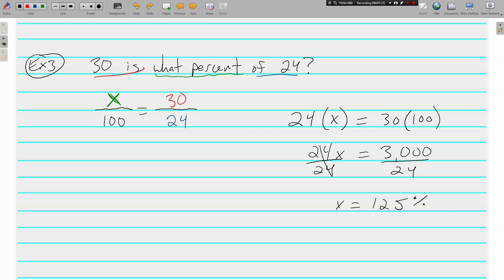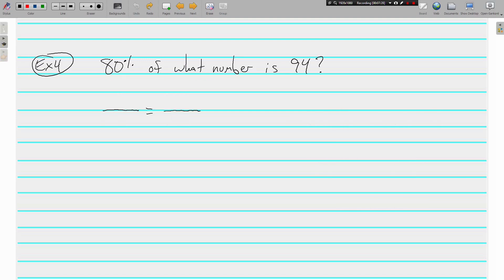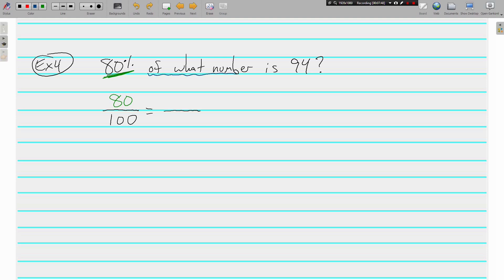Let's do one more example together. Example 4: 80% of what number is 94? Starting off with 100 in the bottom left every time. Right here is our 80%—it's got a percent sign by it, so it must be matched up with 100. Next we have 'of what number,' which means we don't know what goes in the 'of' spot, in the total spot.